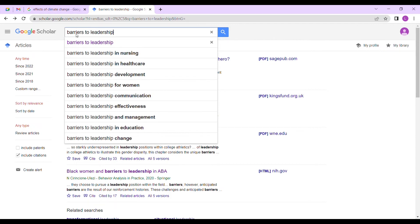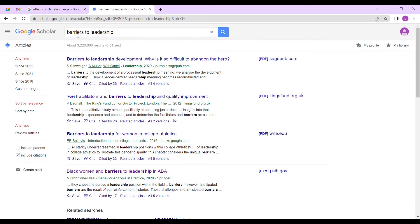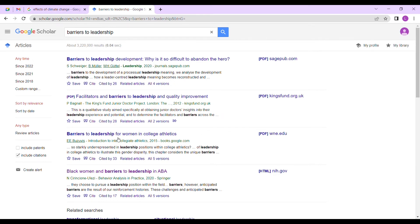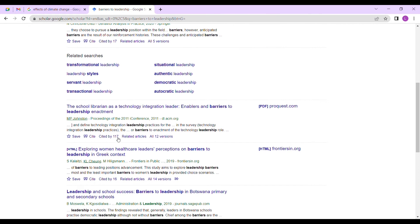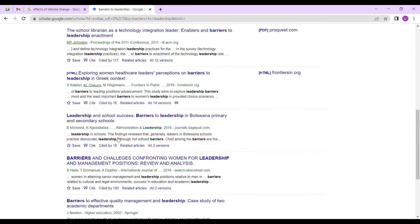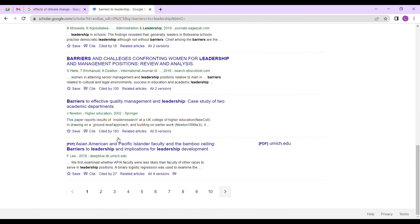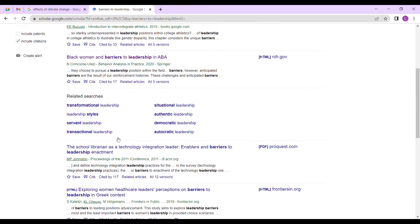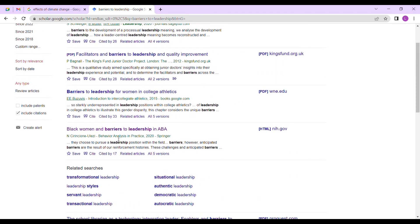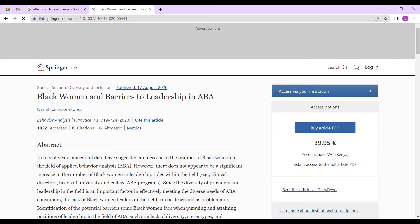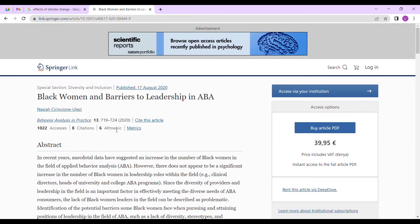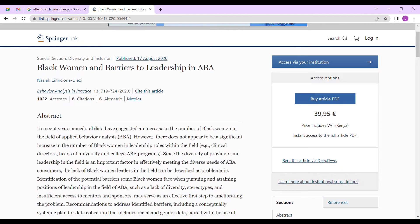We're back here. You're researching about, let's say, barriers to leadership. And you want to get those academic papers, the ones that you can reference. Let's just pick one barrier to leadership that we want to have access to.